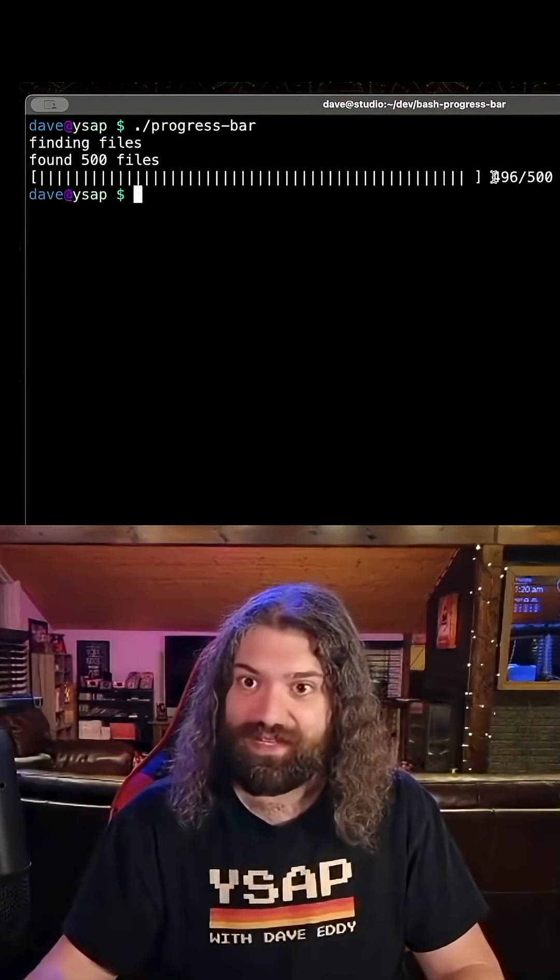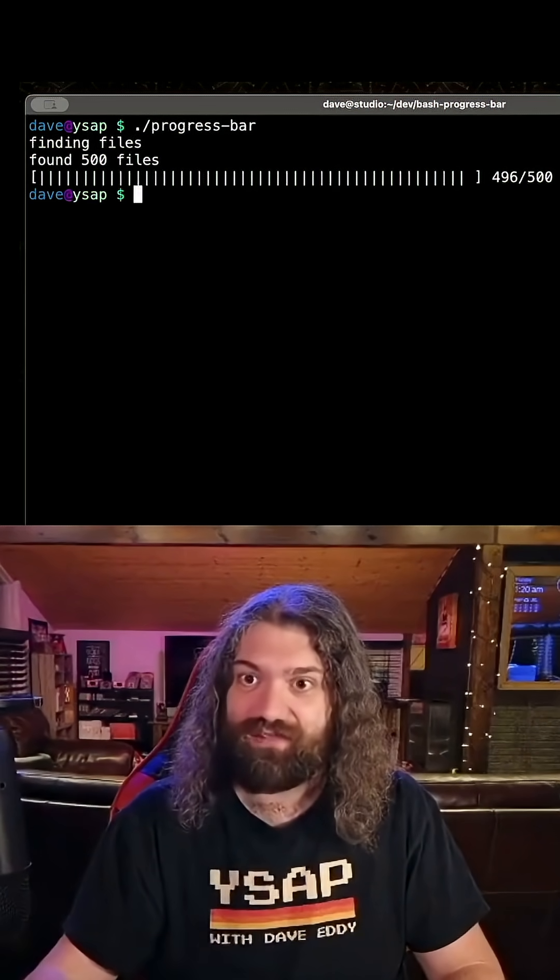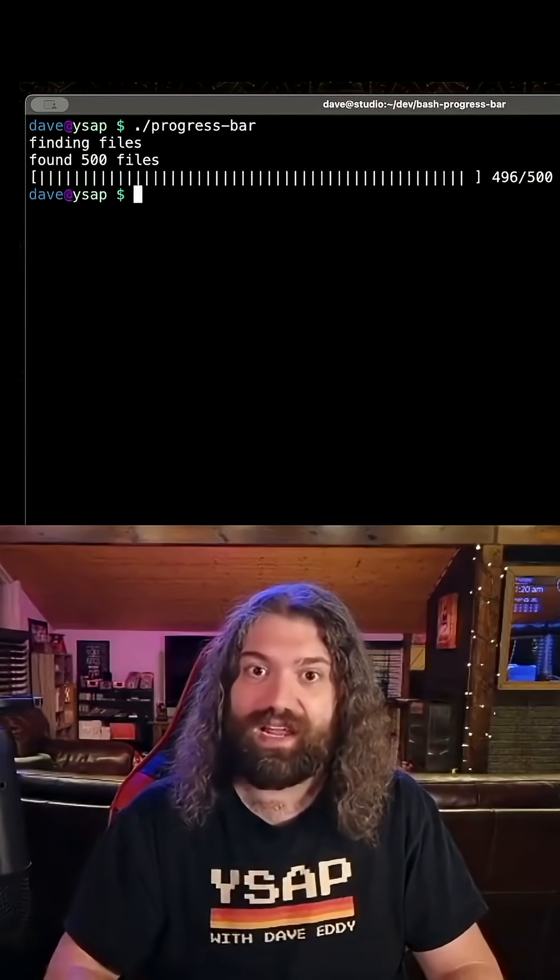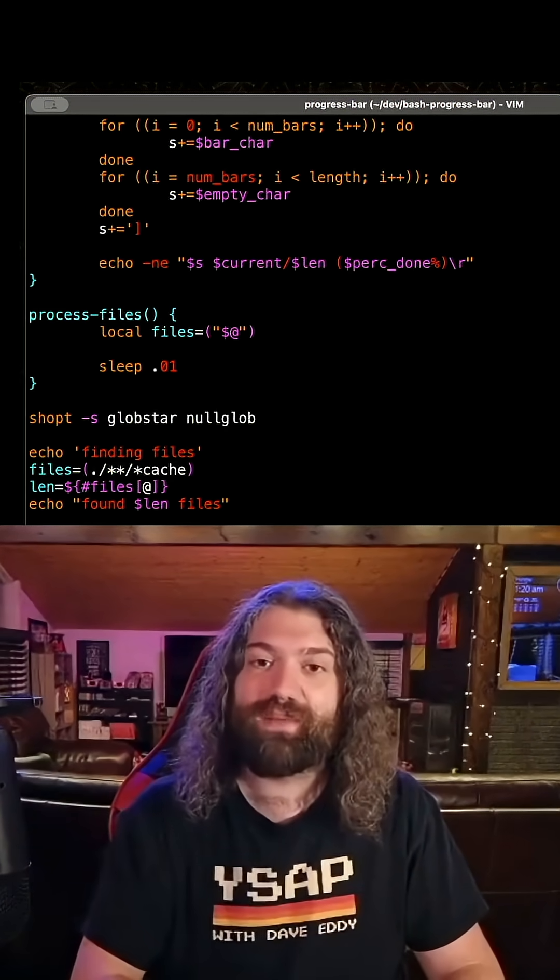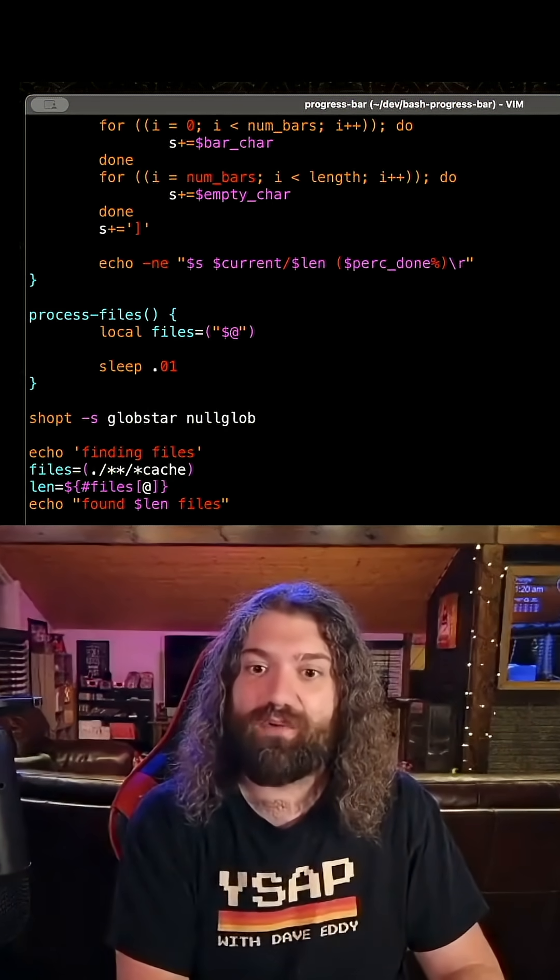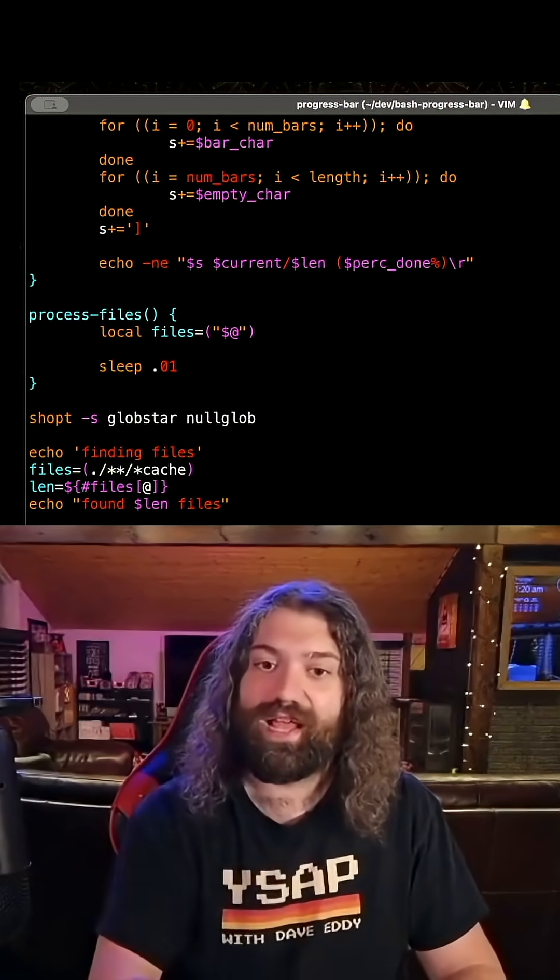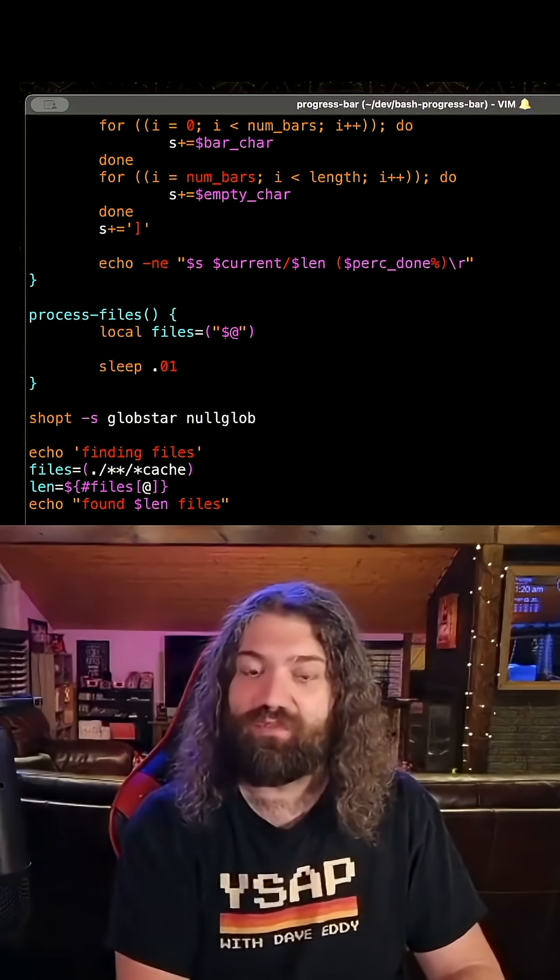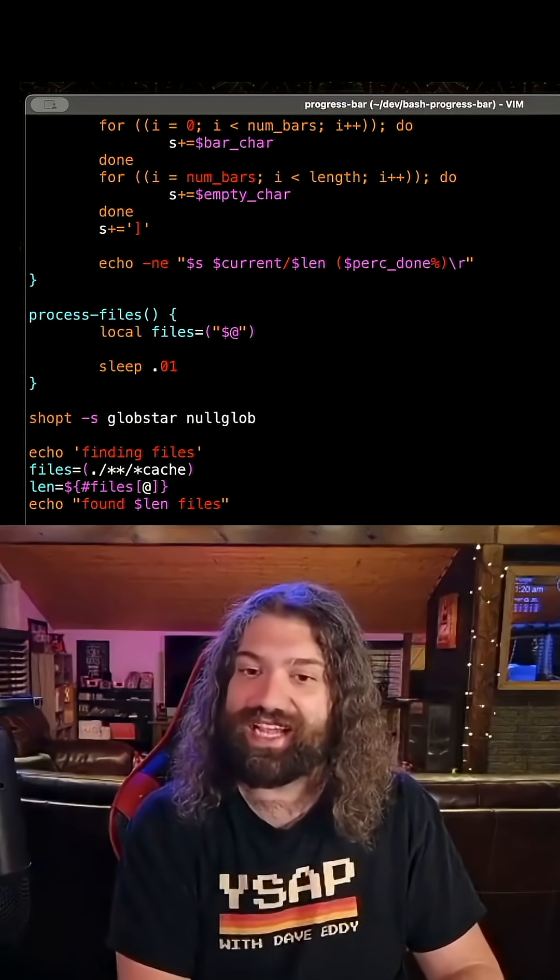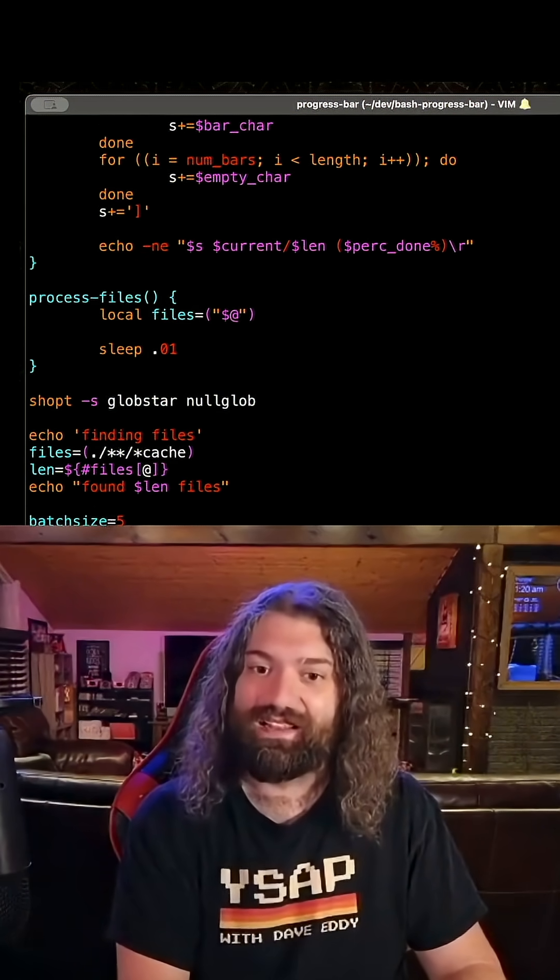The only problem here is look at this. Progress bar is 496 out of 500, 99%. That's because that's how far the progress bar was before the last batch. We never actually got the ending there.